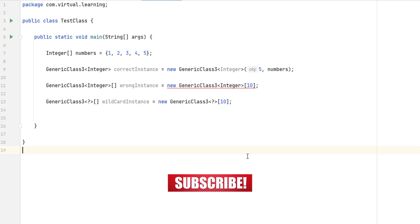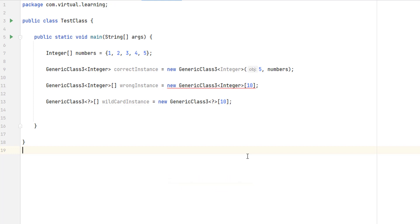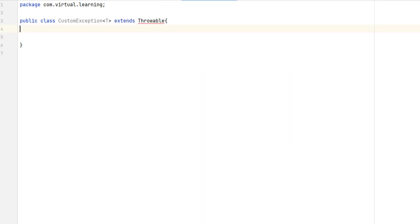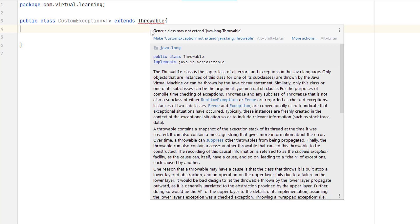This approach is better than using an array of raw types because at least some type checking will still be enforced. The last restriction is that a generic class cannot extend Throwable, meaning you cannot create generic exception classes.